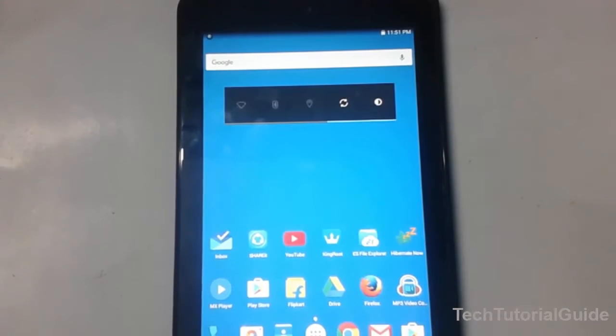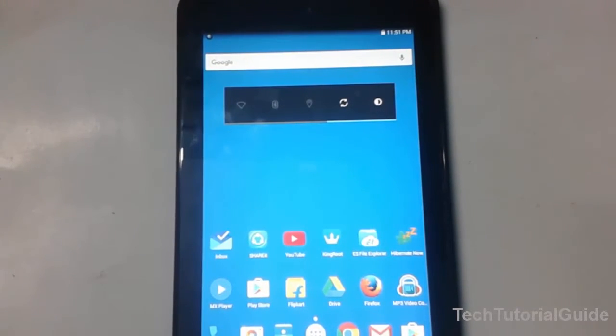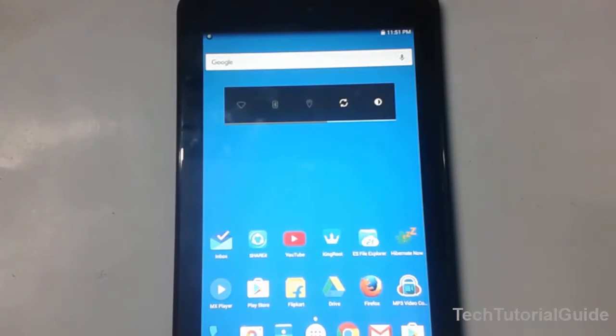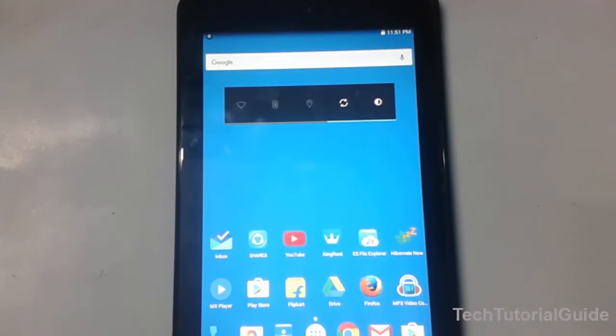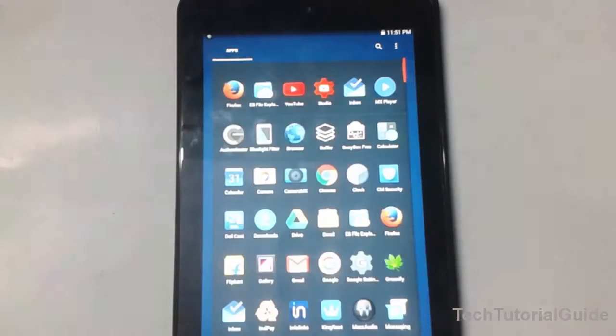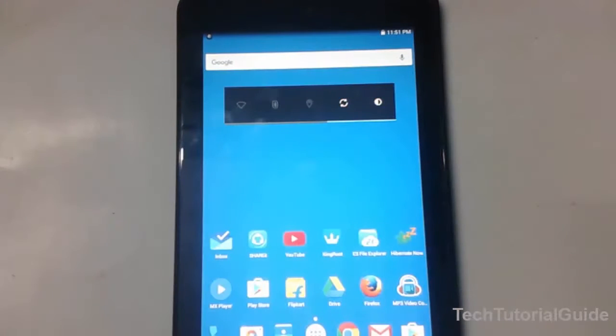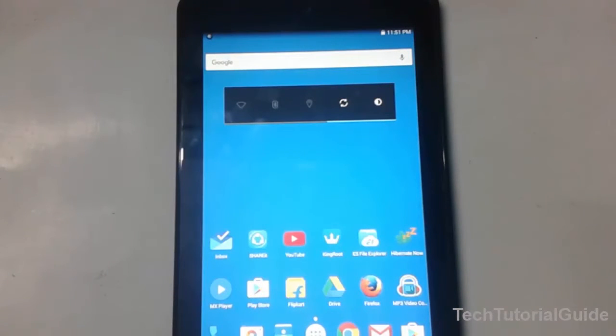Hi guys, welcome to Tech Tutorial Guide. In this video, I'm going to show you how to install Android Nougat, which is Android 7.0, boot animation on any Android device. Android N will be known as Android Nougat, so we are going to install the boot animation of Android 7.0.